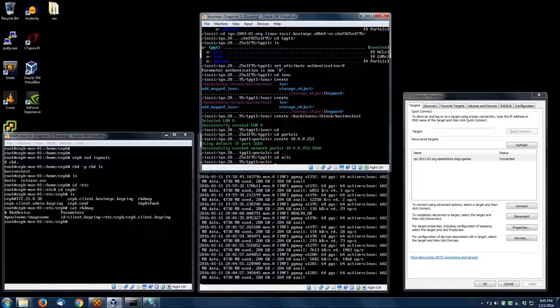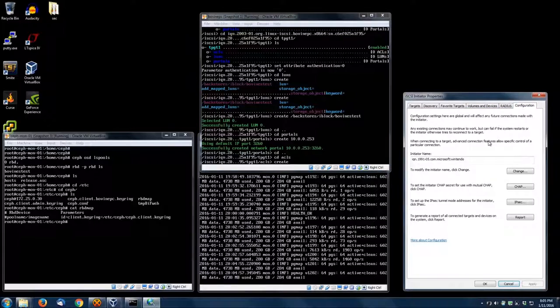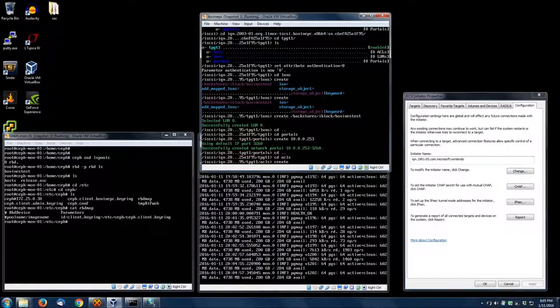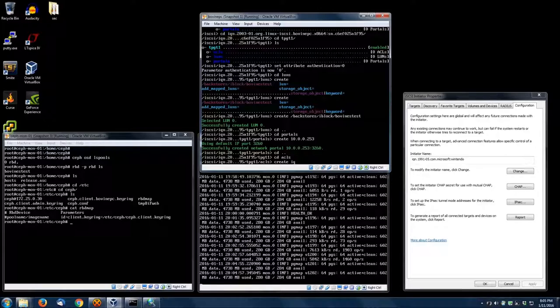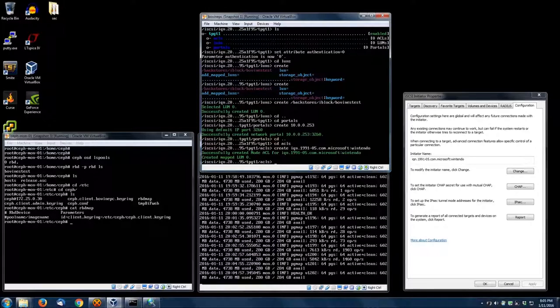We're going to add the IQN number of my Windows computer to this guy. Just going to look at the configuration, and there it is right there.